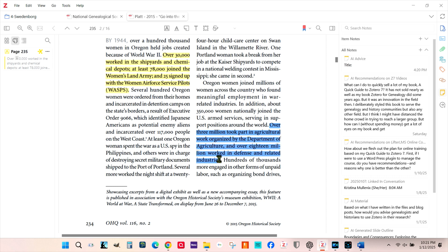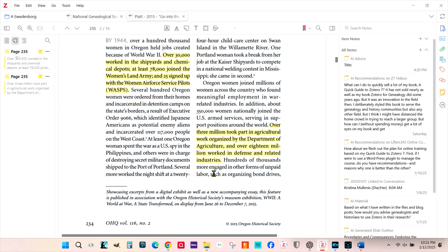When you're done with annotating the PDF, you may want all of these annotations in a single child note that you can access in the main workspace. To do this,